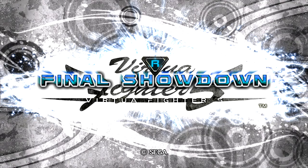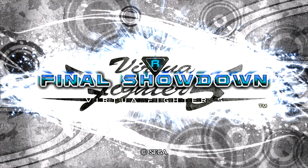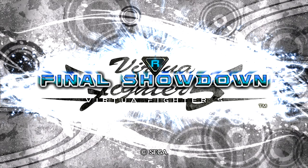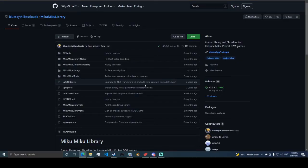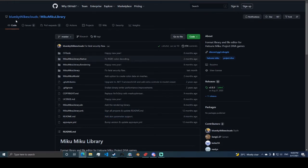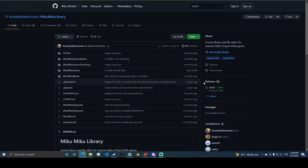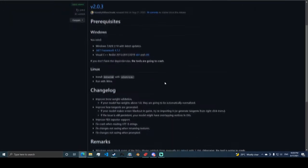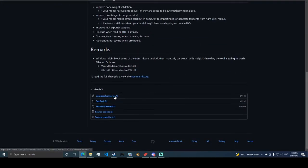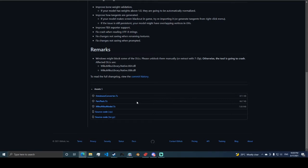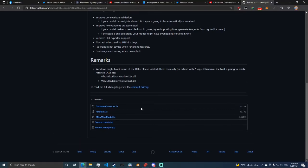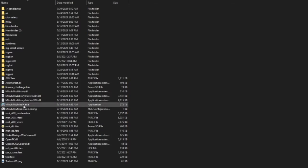Right now I will demonstrate how to add objects to Virtual Fighter 5 Final Showdown stages. What you need first is this software by Skyth, the Miku Miku Library. In order to install this one, you have to go to the releases here and download this one, Miku Miku Model. Extract it somewhere and try to run it. You need to run this one.